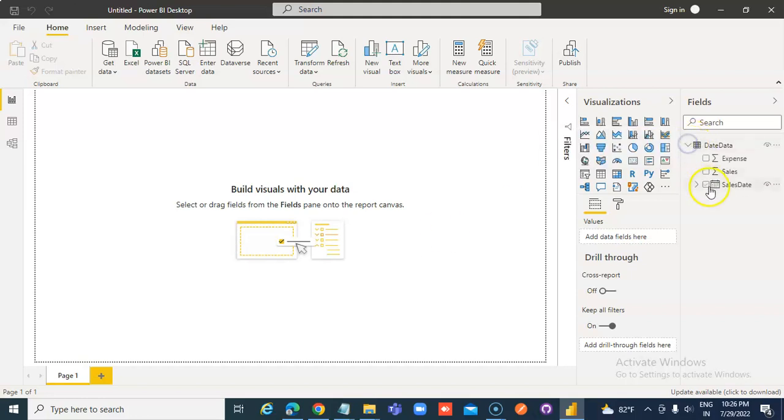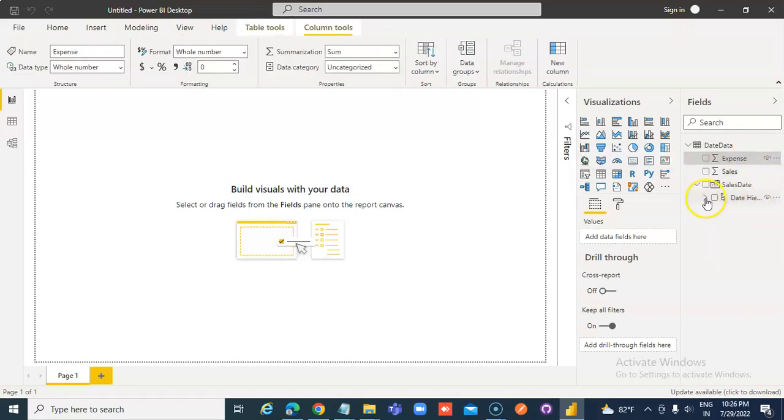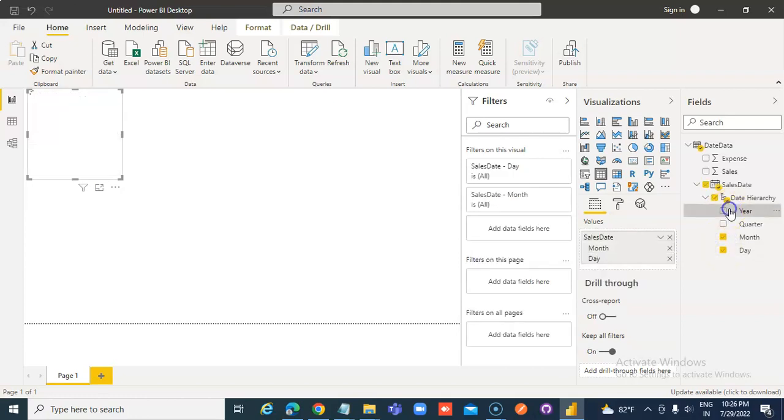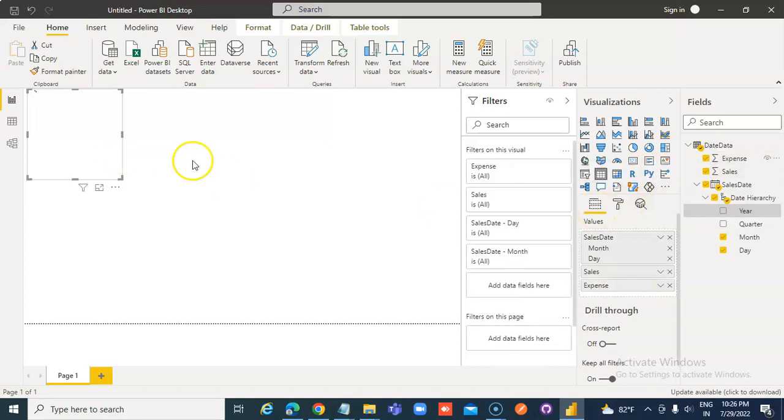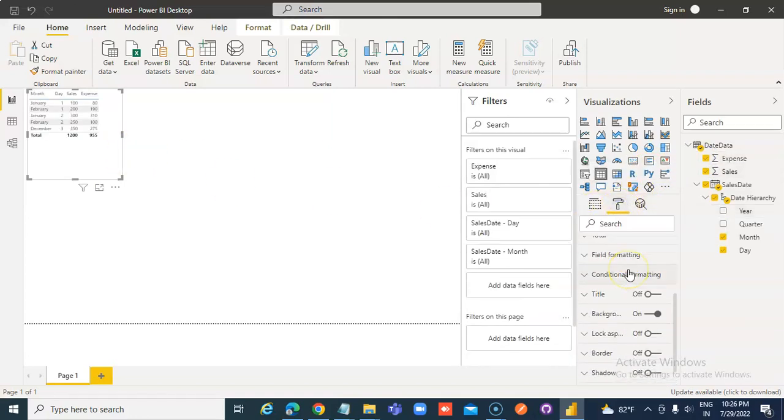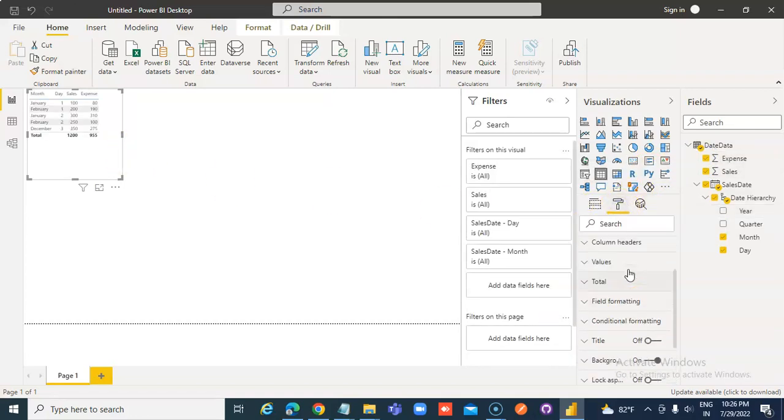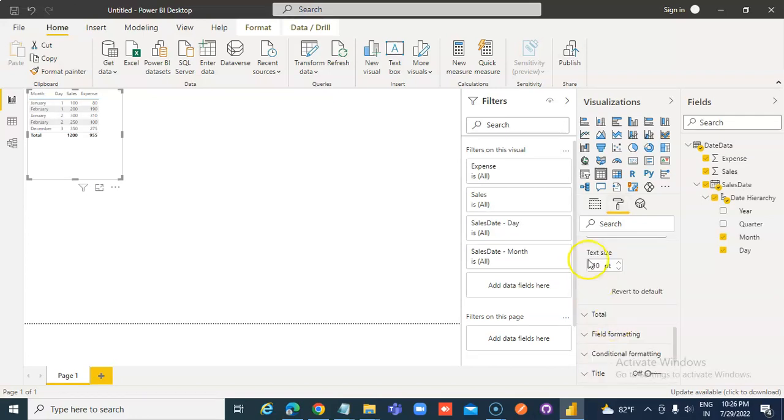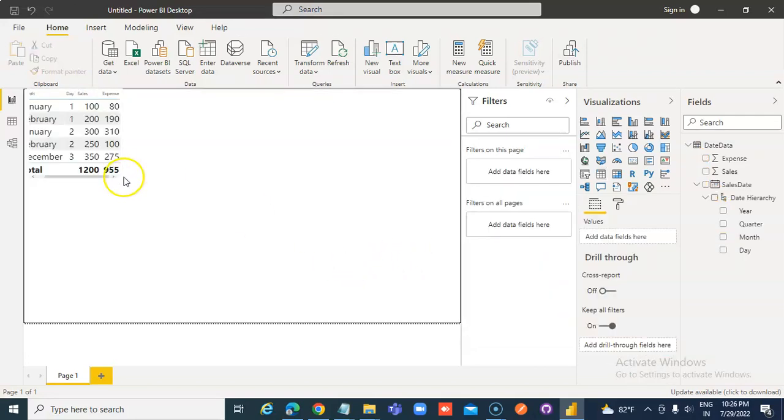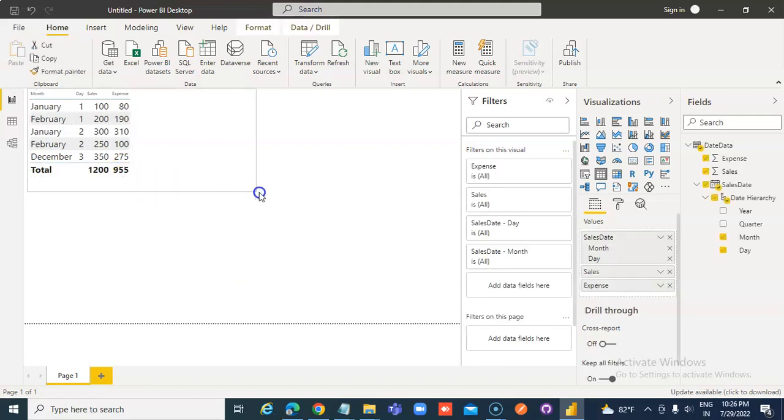So first we will, we don't need SUM. Okay, we will leave it as this. Day, month, year, sales, expense. Then we go to formatting and the values, we change the font to 20 points so you get to see the data.